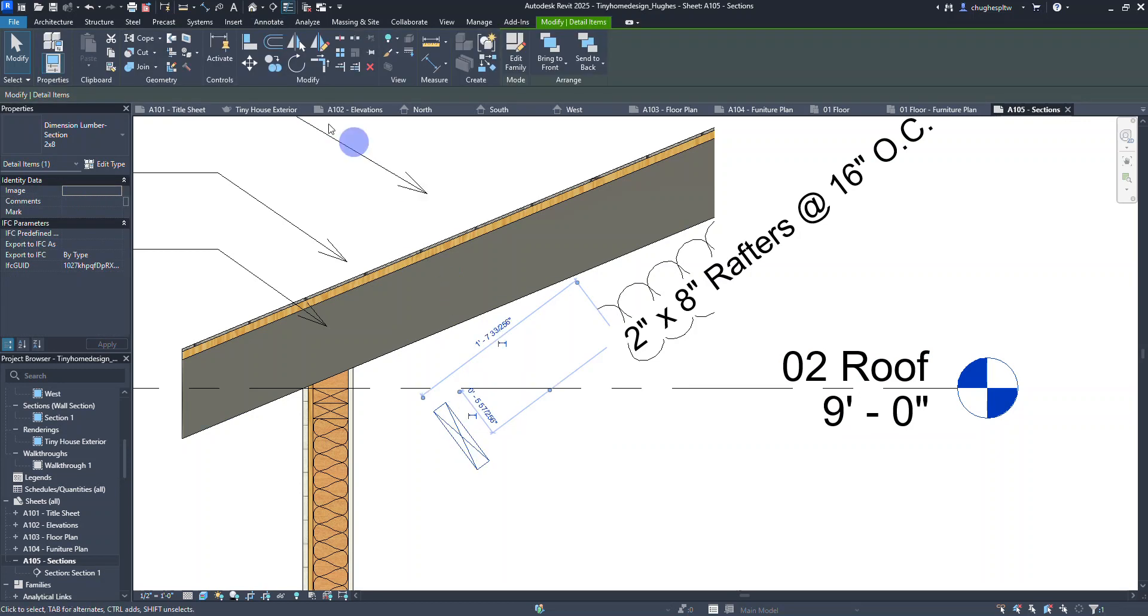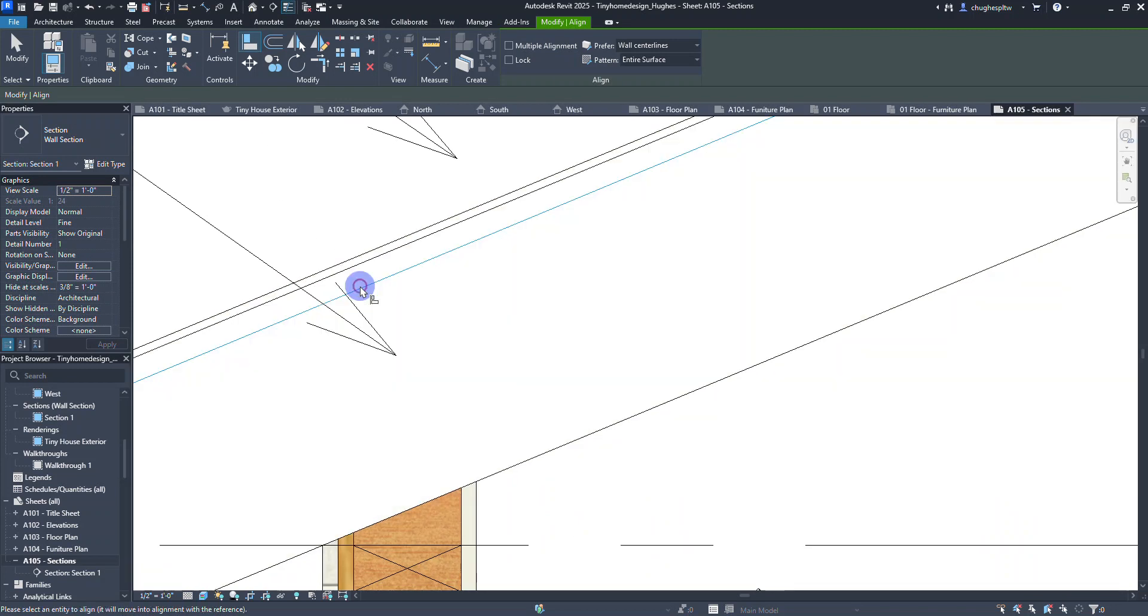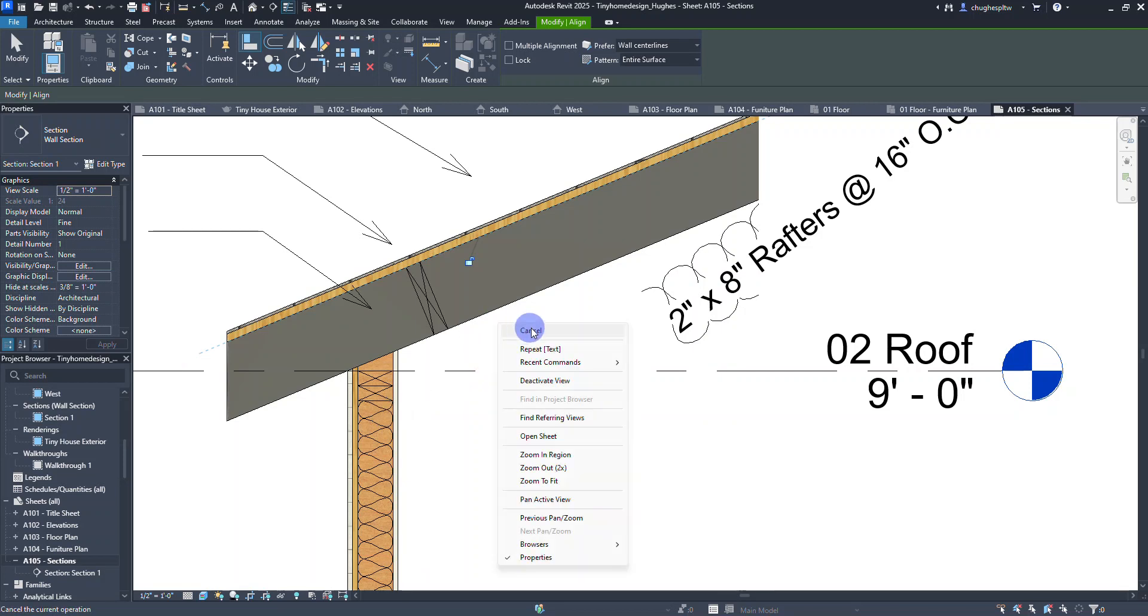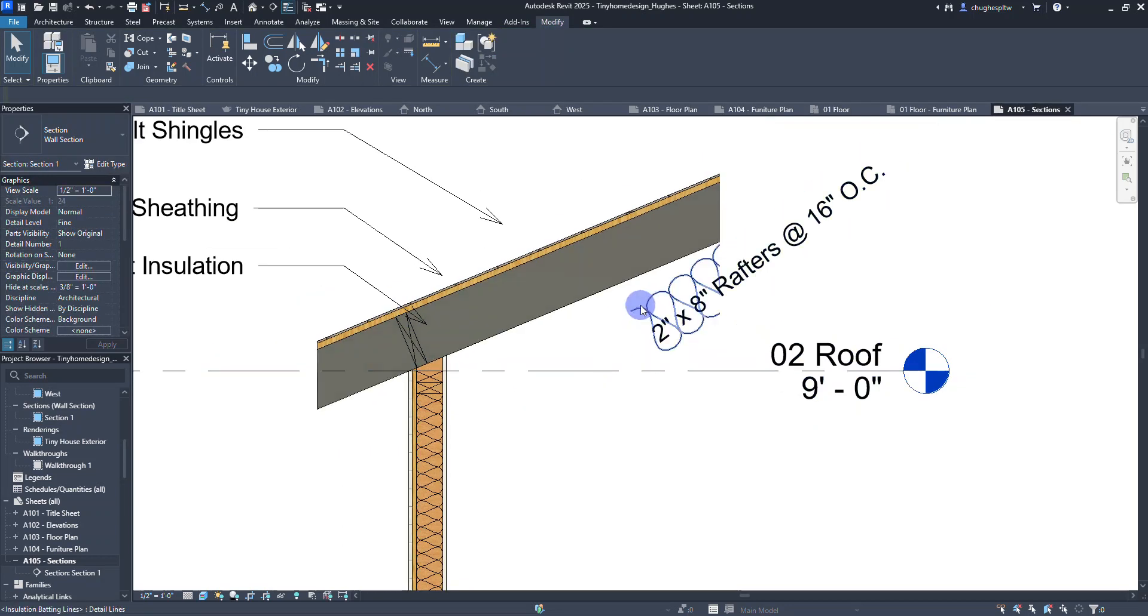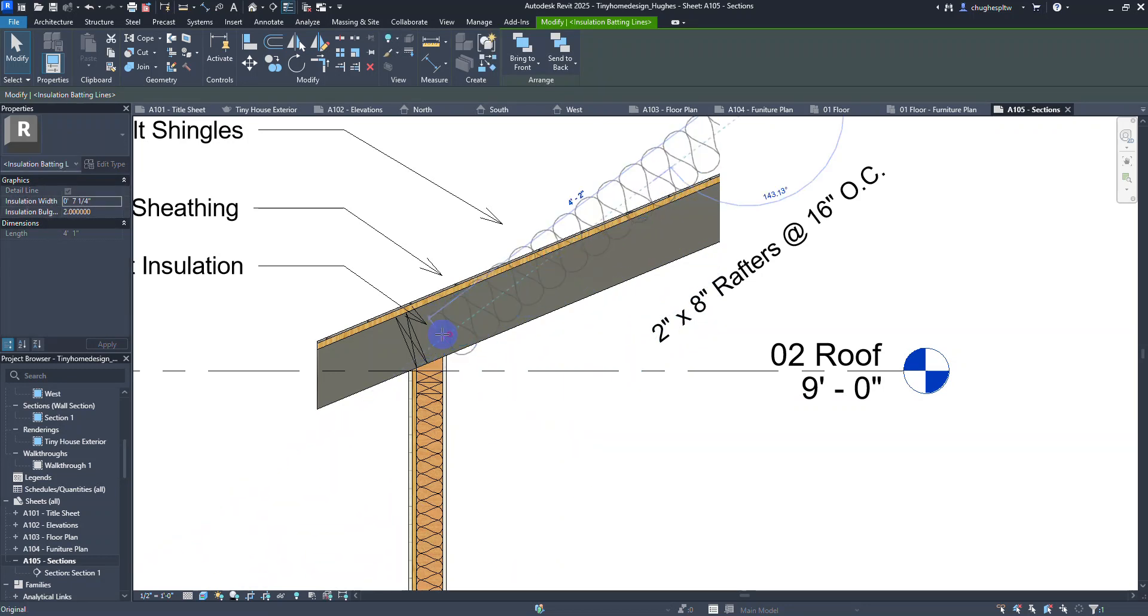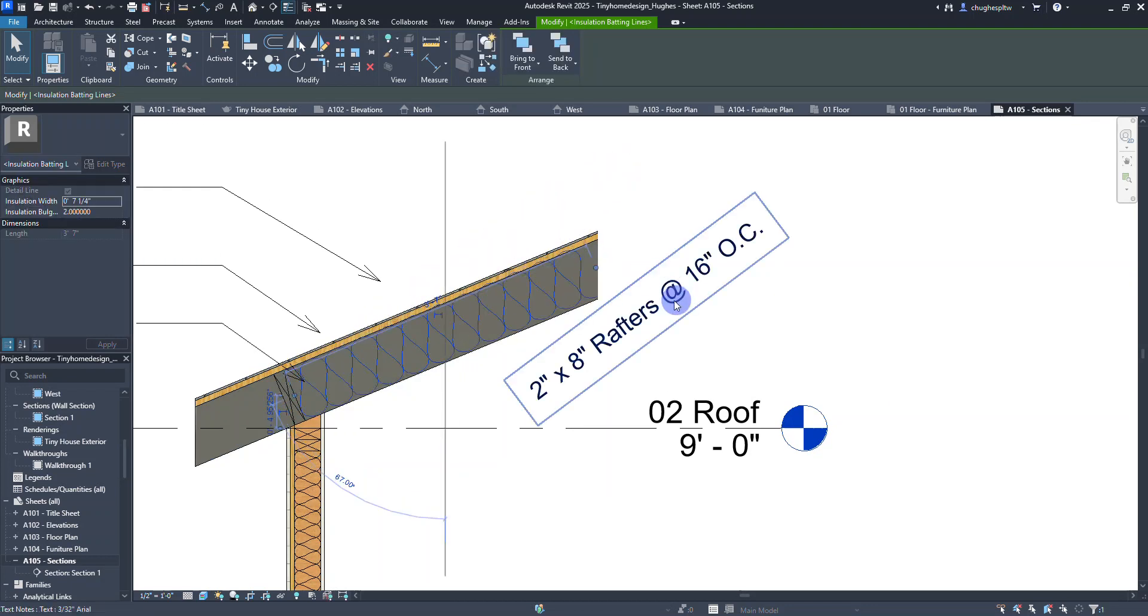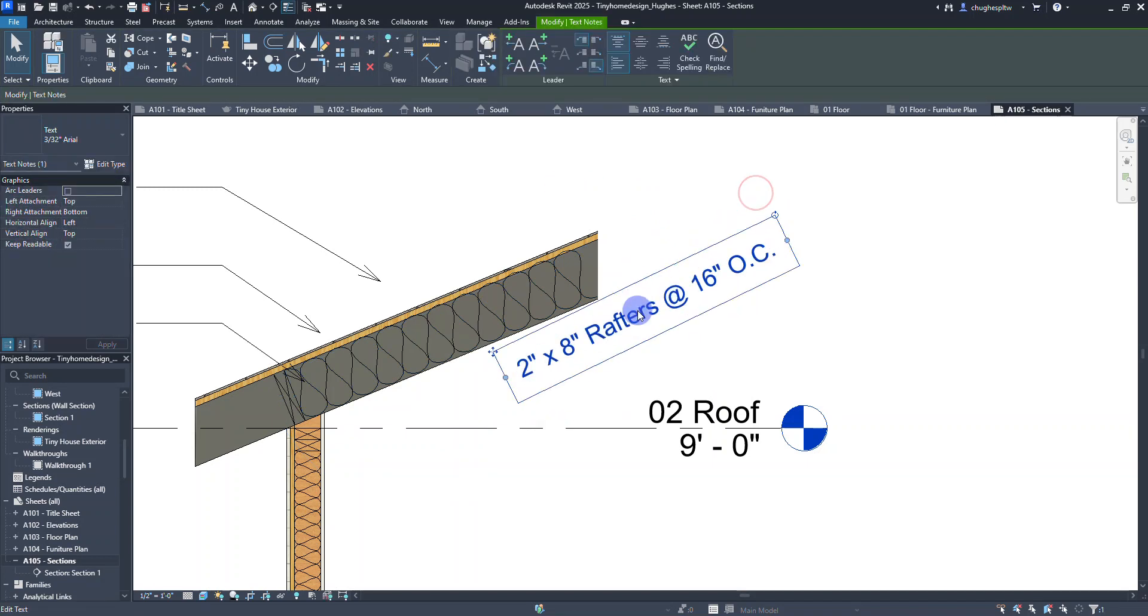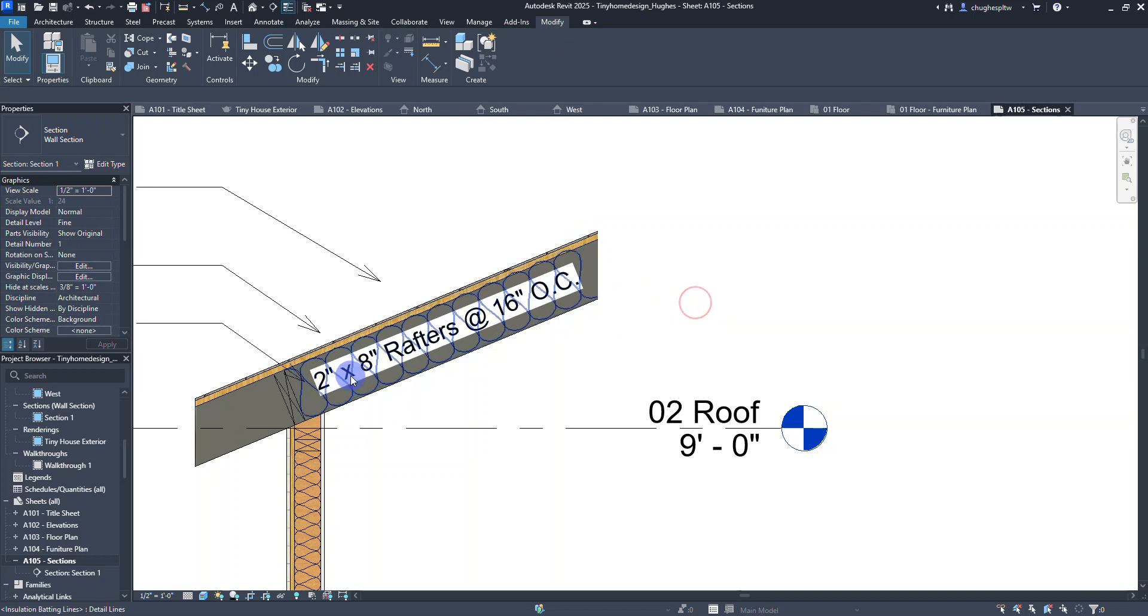I'm going to pull that insulation and that label out and make some adjustments. I'll select my detail component, select the align tool up here in the panel. I'm going to click on this line right here and then click on this edge. Notice how it'll line that up for us. Then I can slide that down so it's right there on the edge. Same thing with my insulation, I can drag it in.